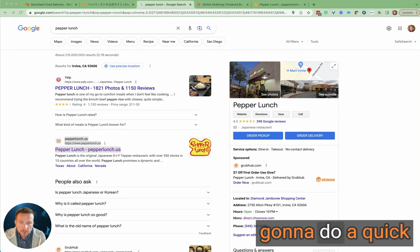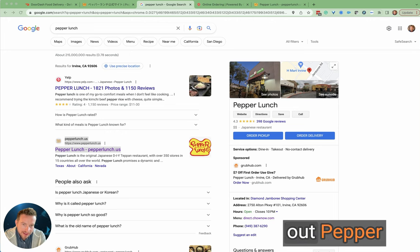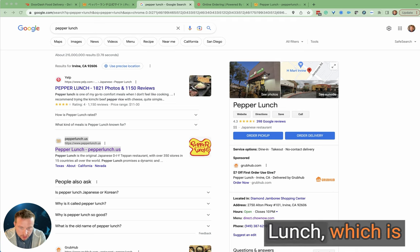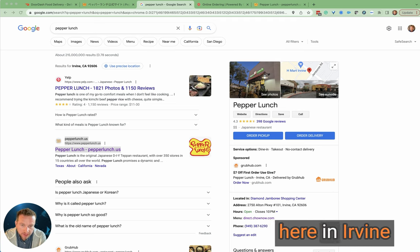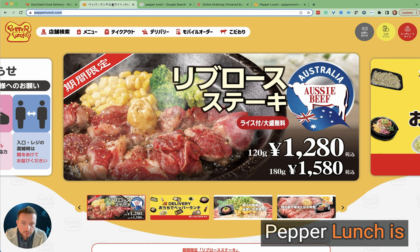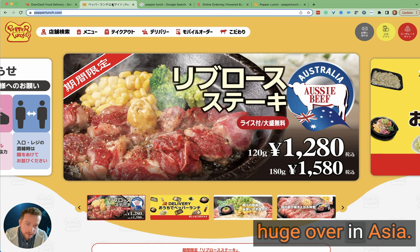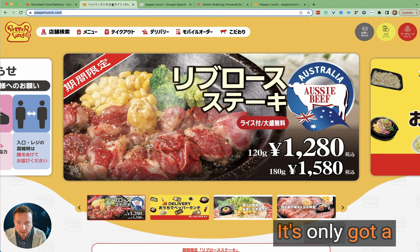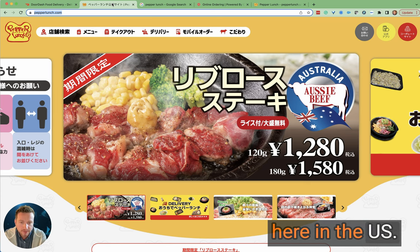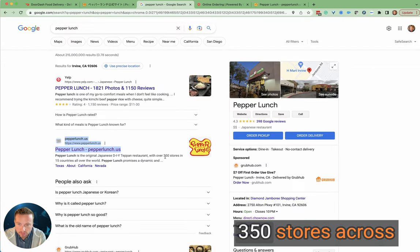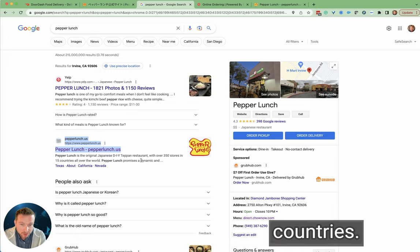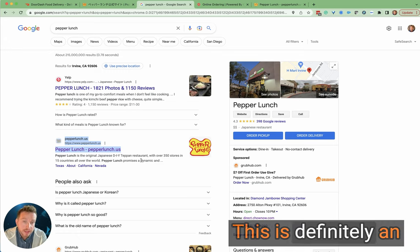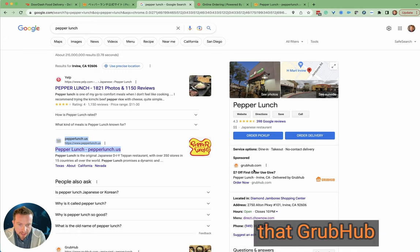I'm going to do a quick off-premise review. I'm going to check out Pepper Lunch, which is close to me over here in Irvine. Pepper Lunch is huge over in Asia. It's only got a few locations here in the US—350 stores across 15 different countries. This is definitely an established brand.